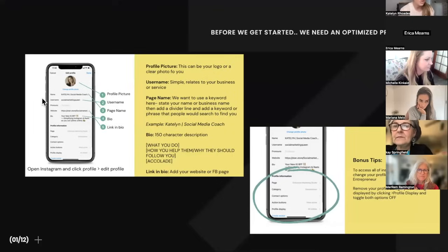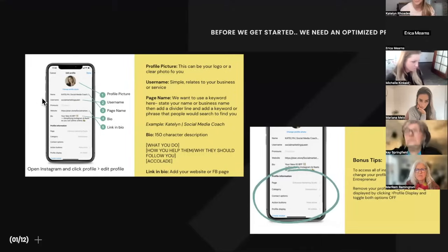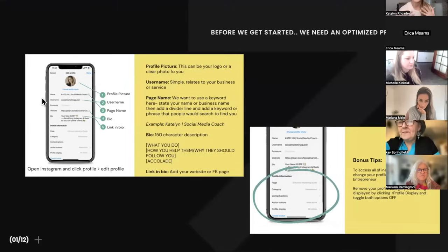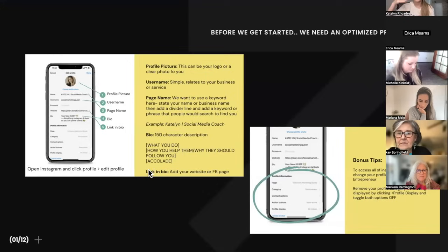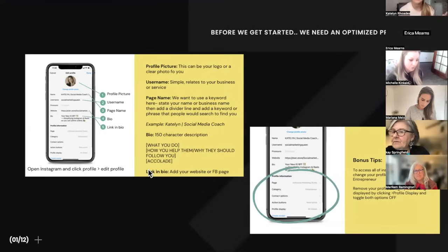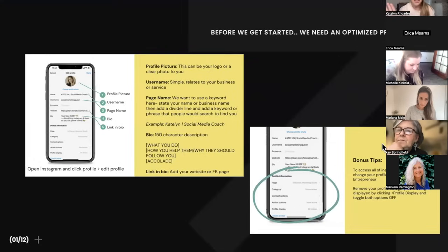Your bio is 150 characters. The way I break it up is: what do you do, how do you help people, why should they follow you, and then any accolades, awards, or experience that makes them say 'I want to use her or him.' Then your link in bio — send them to your website, your Stan store where people can purchase from you, or your Facebook page if you don't have anything else.